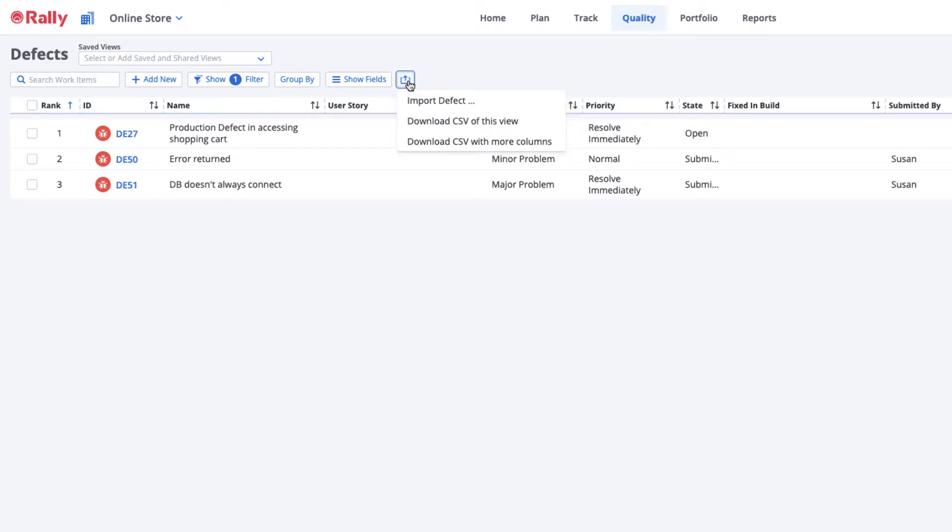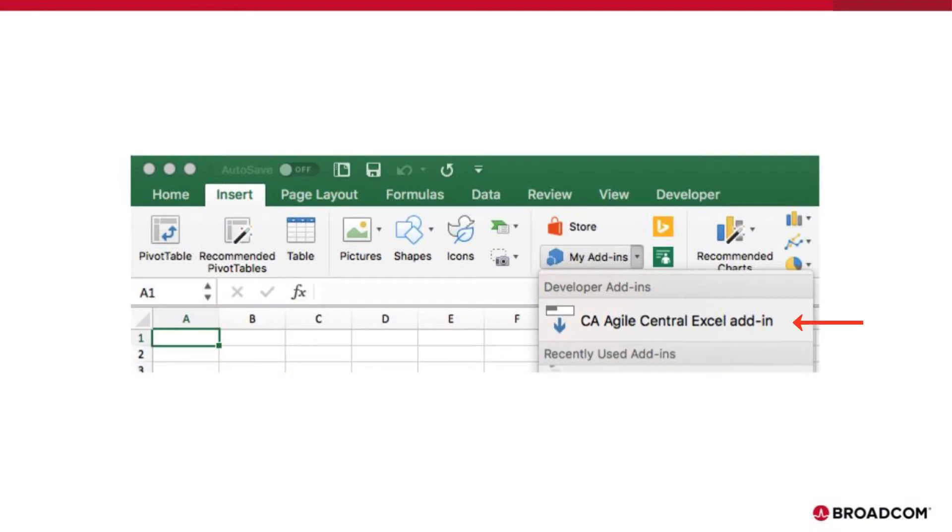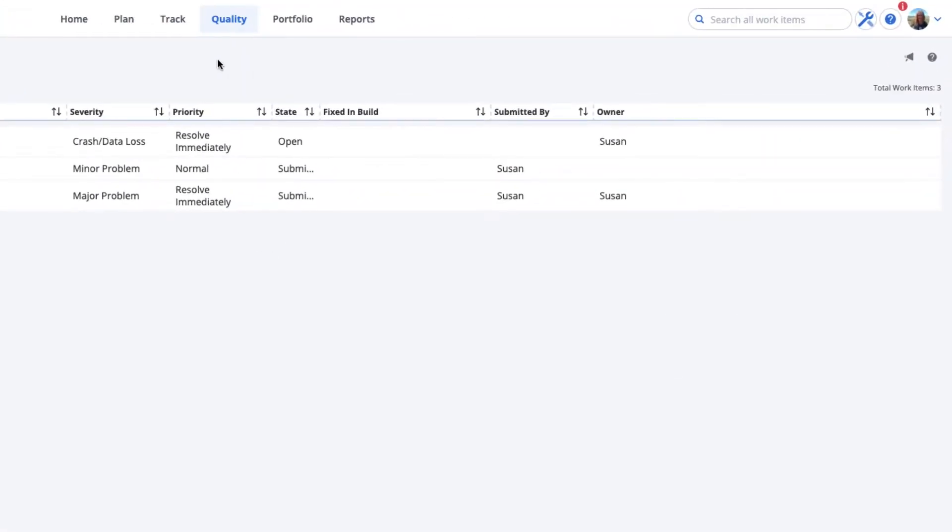If you're a Microsoft Excel user, consider using this special add-on for Excel. Check the Rally Help for installation instructions.